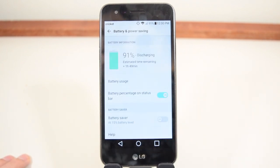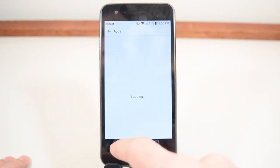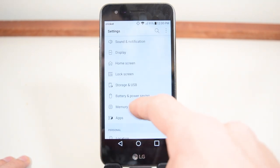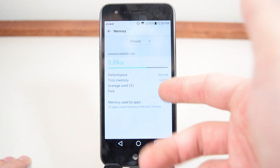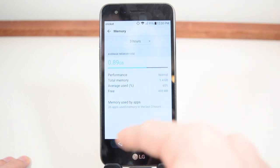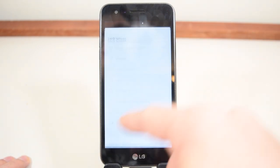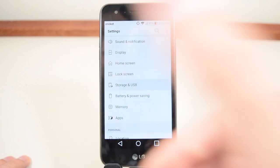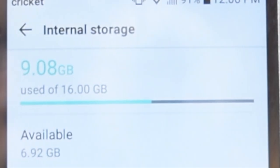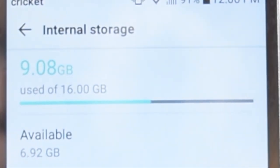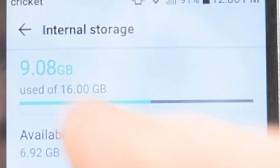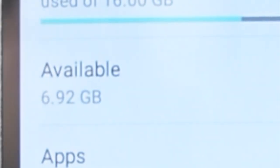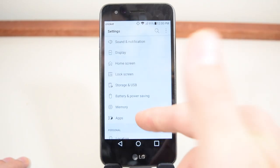It has removable battery though. Then you have memory, you have apps. This has 1.5 gigs of memory and it doesn't have a fingerprint sensor. This is just with the stock stuff, I didn't do anything to it. You have 9.08 gigabytes used, available is 6.92 gigabytes which is ridiculous.